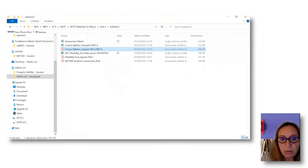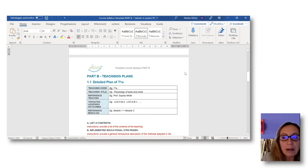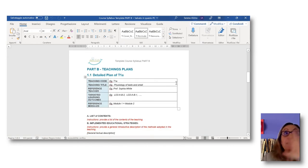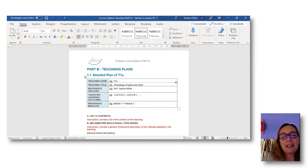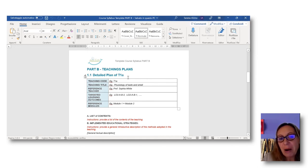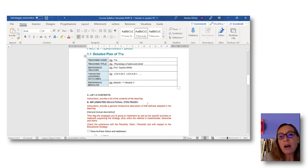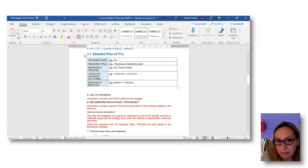Differently from course syllabus Part A, which has already been filled in by the course leaders and coordinators, this part still has to be defined. This is why course syllabus Part B is a Word document and not a PDF, and this is why it is a template — we do not yet have this document filled in. One aim of the NOT is to arrive at the end of the course with at least part of the course syllabus Part B completed.